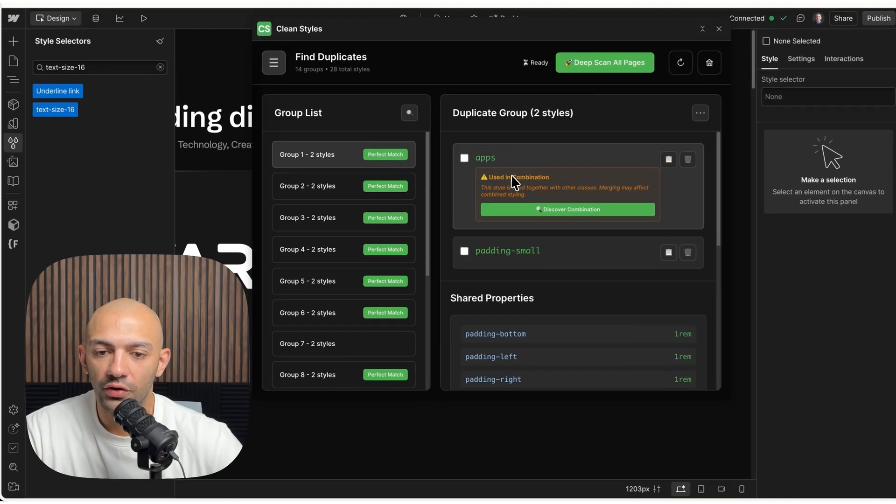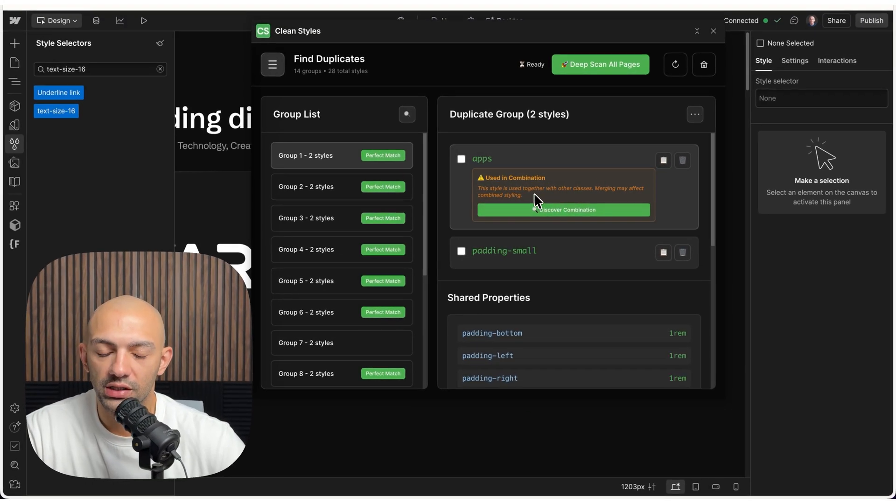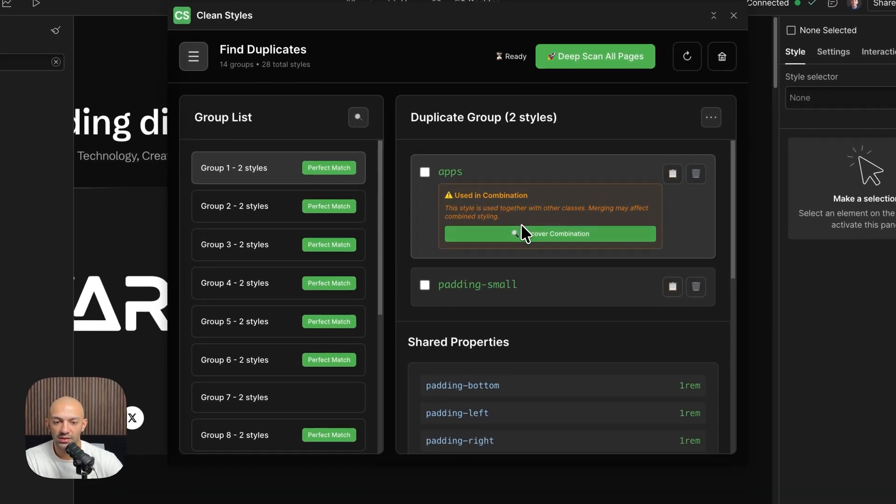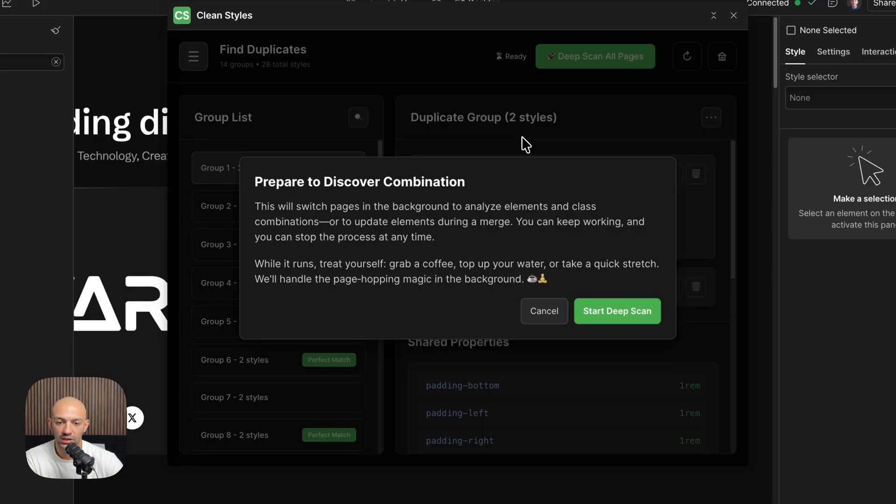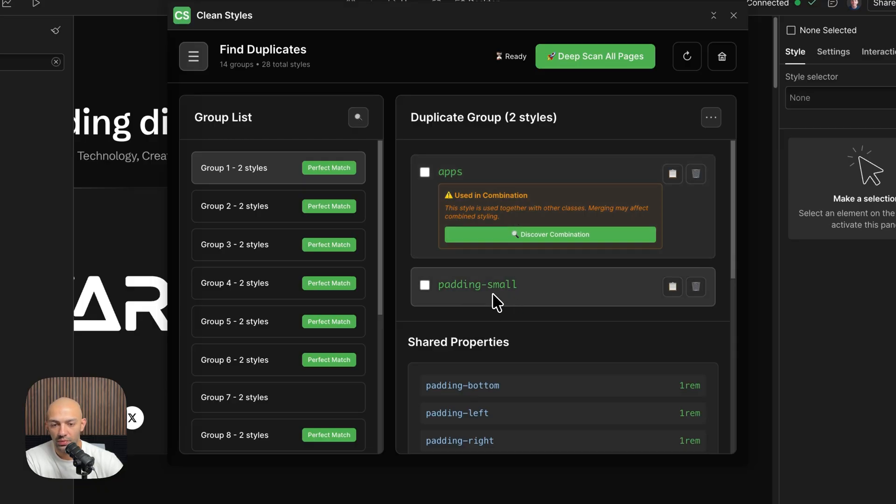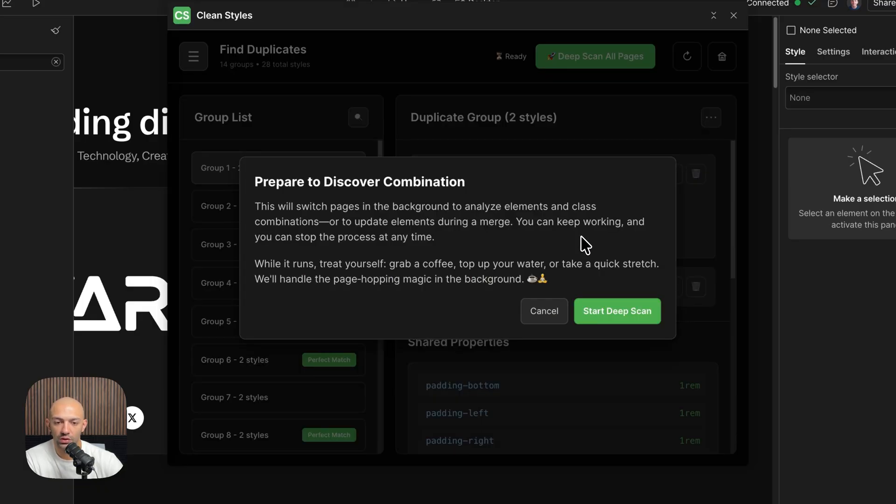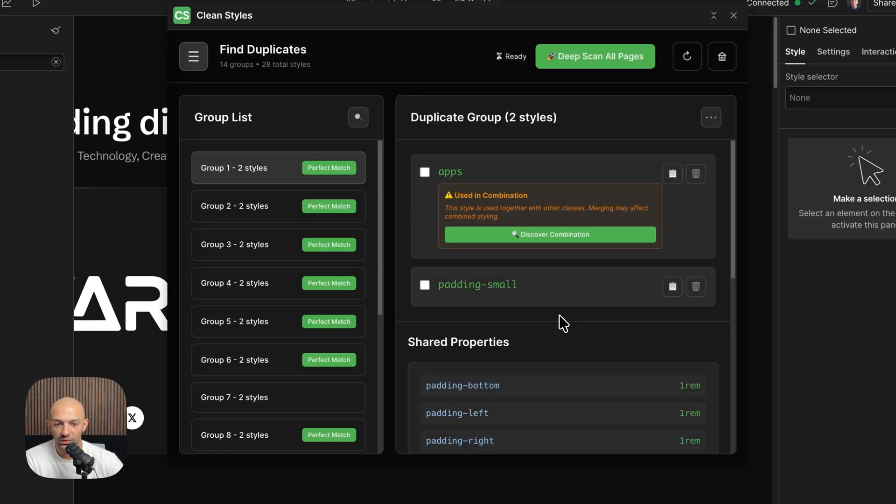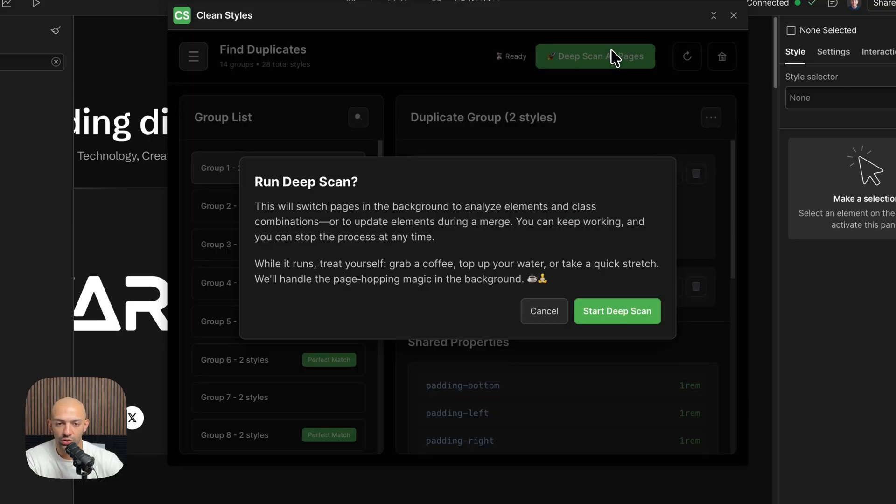Furthermore, you can see if some classes have a combo class. In this case, I have this apps here, and it's telling me that this is used in combination. Padding-small does not, so I want to discover what this combination is. So I do a deep scan.